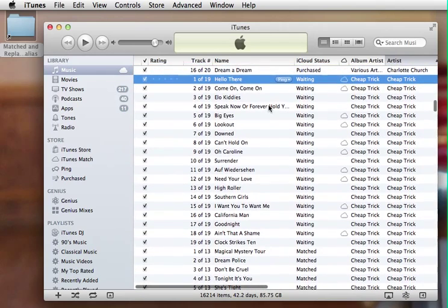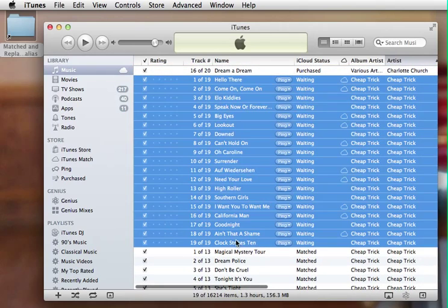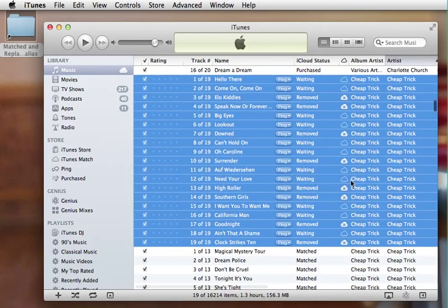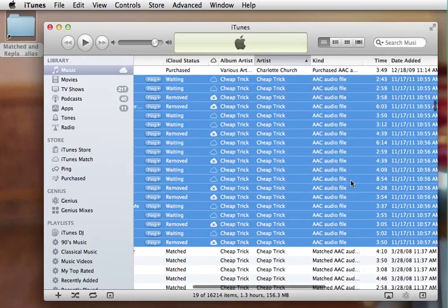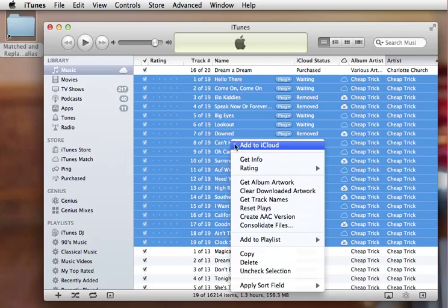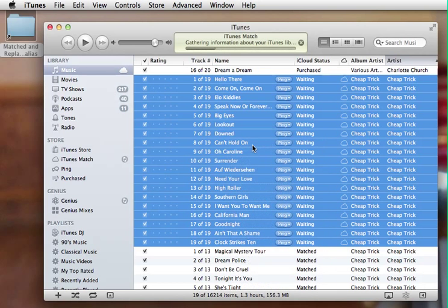Now, you'll see that the status for all of these is waiting. So this is the iCloud waiting status. Again, they're all AAC files. These should all be eligible. So I'm going to right-click and click Add to iCloud. It's gathering information. It's waiting. Let's see what happens here.